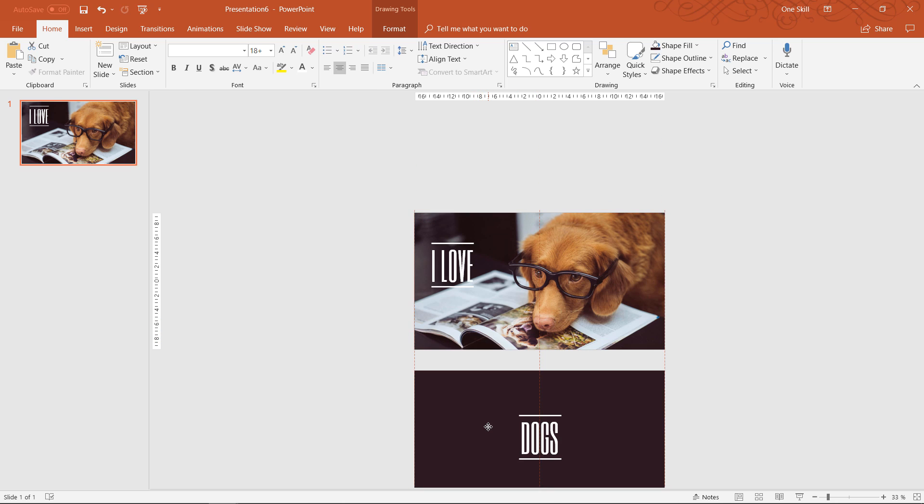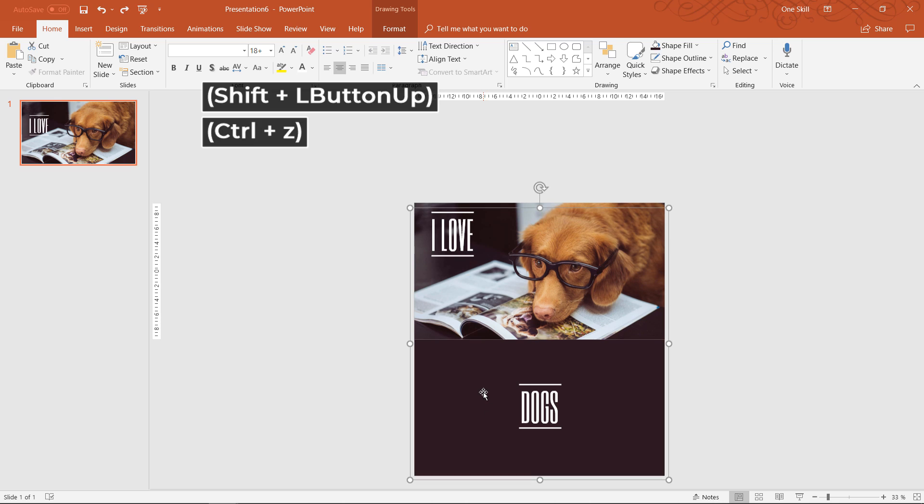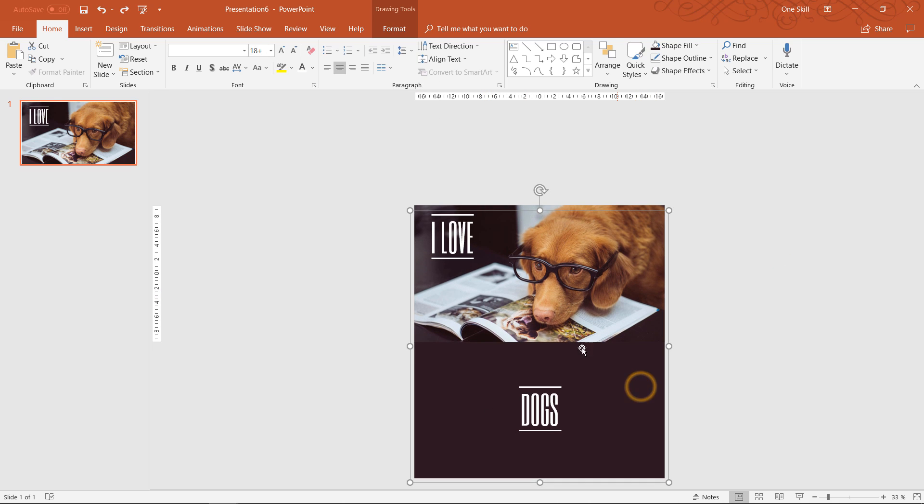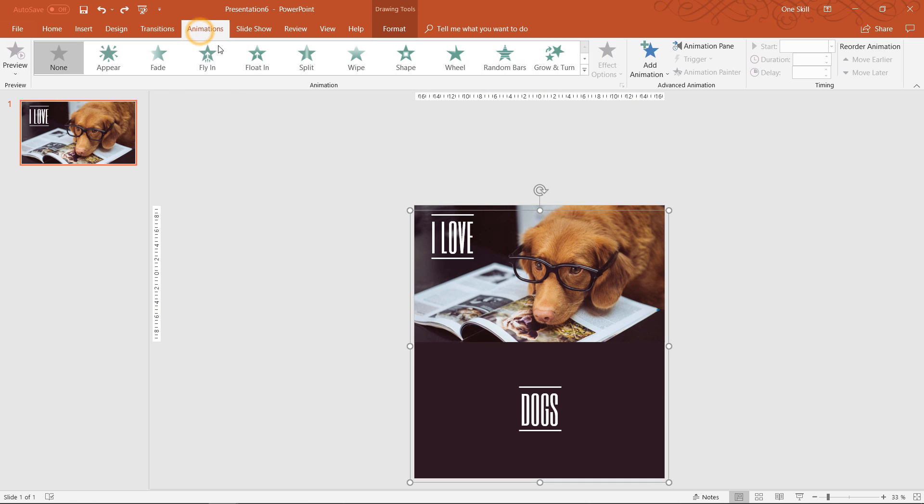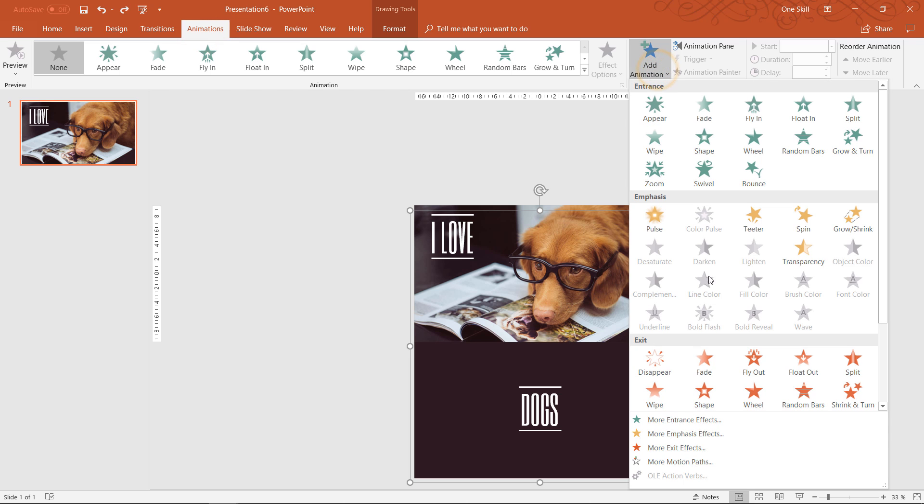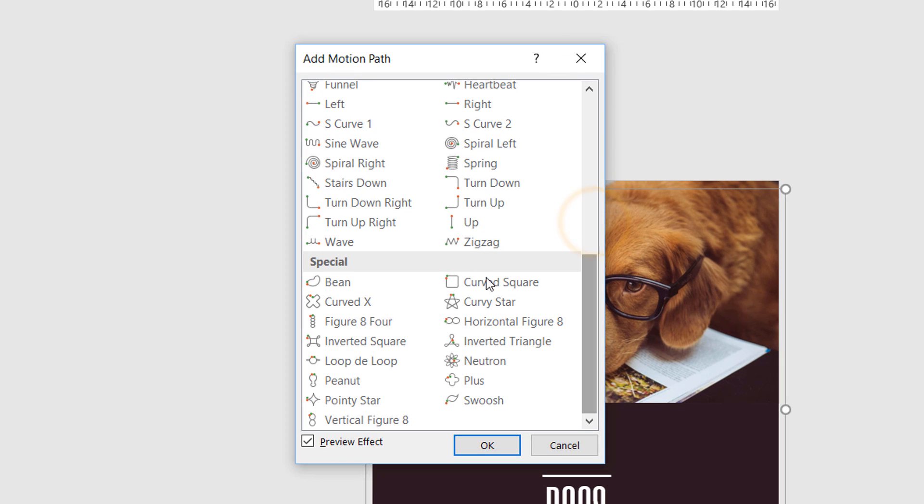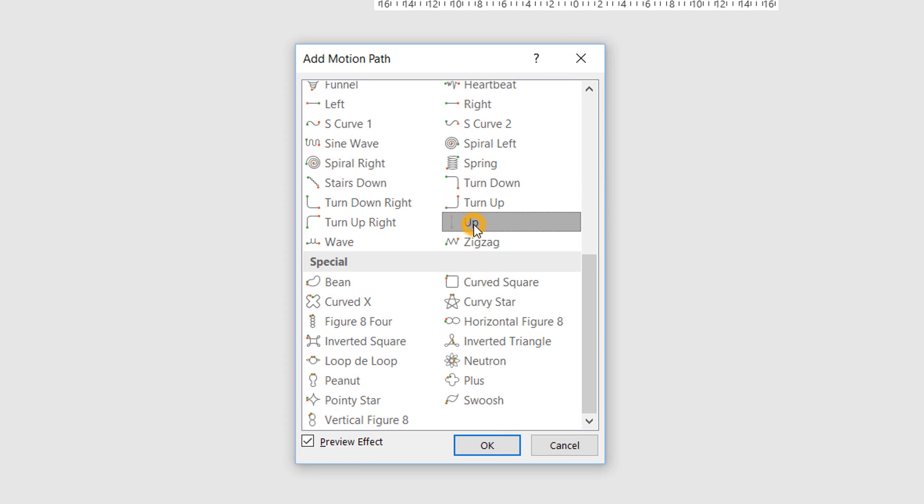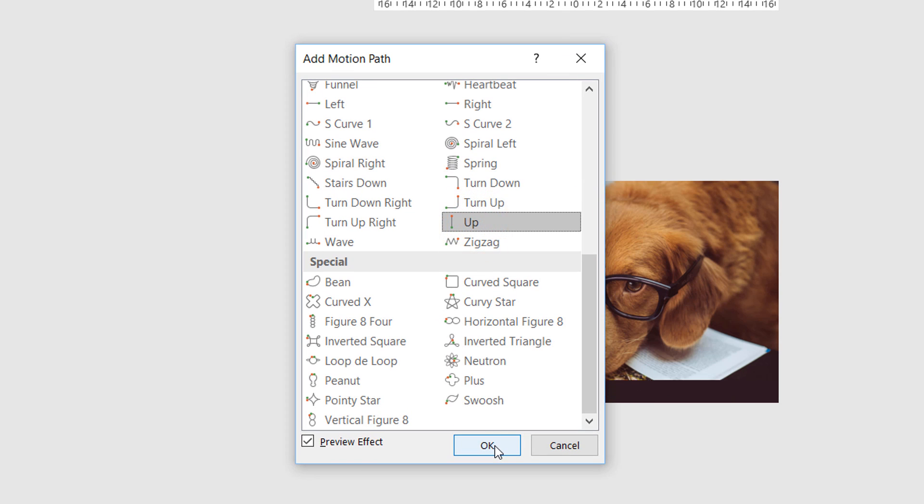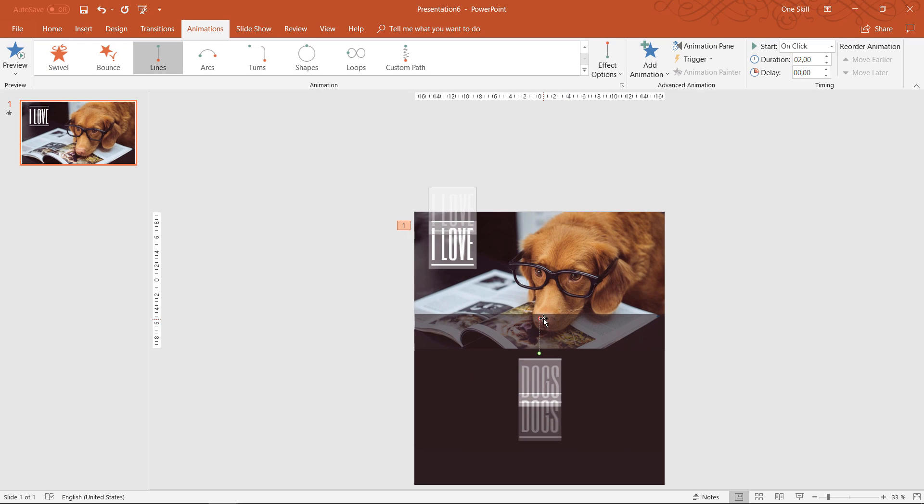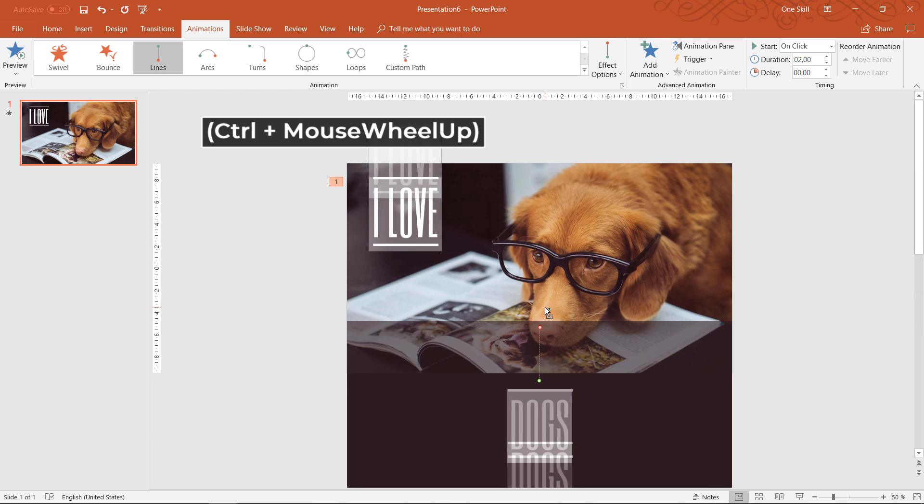And now I just group both of these text boxes and the rectangle into one group so that I can add some cool animation to this group. You have to look for the up motion path, select it and apply it to this group.